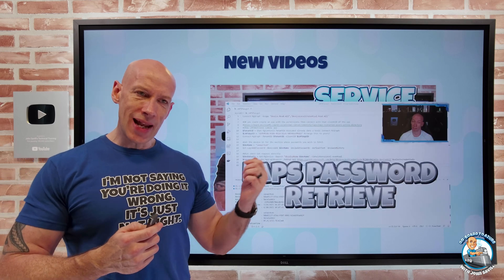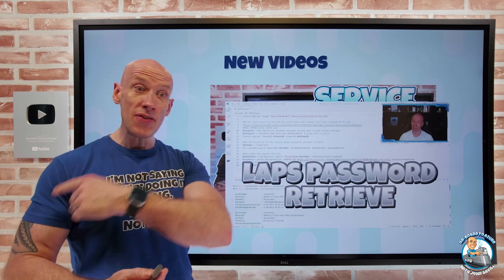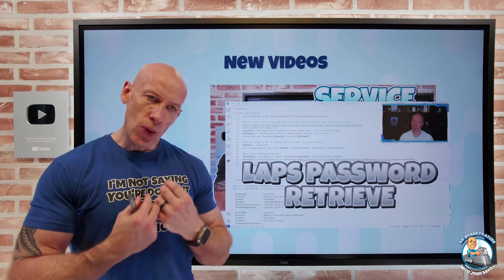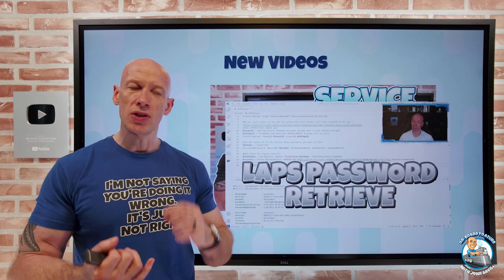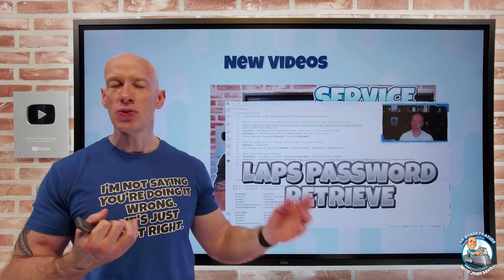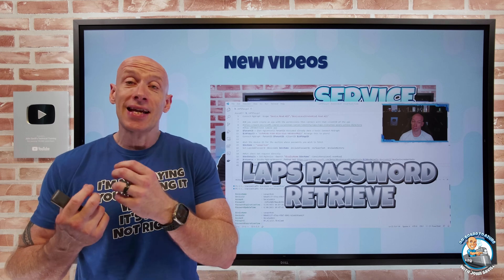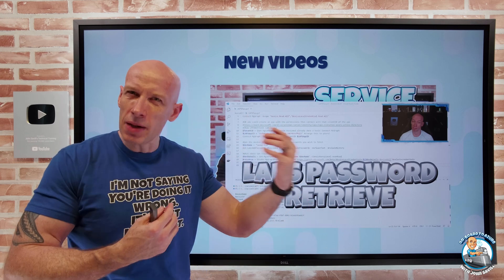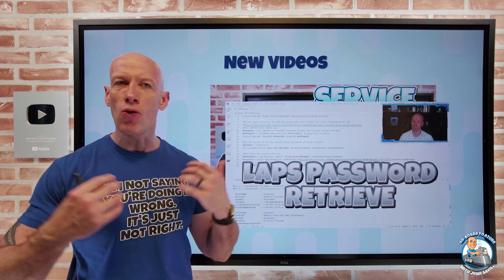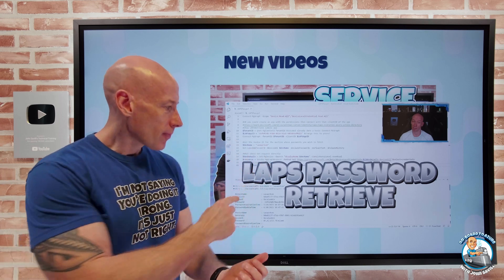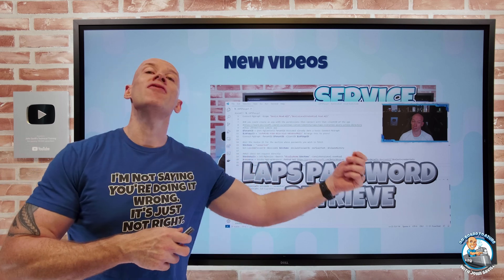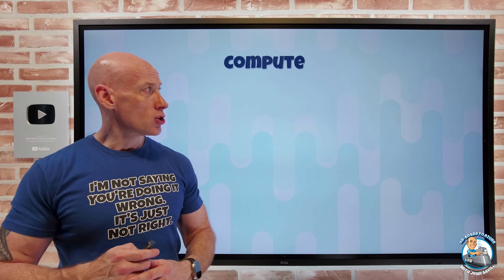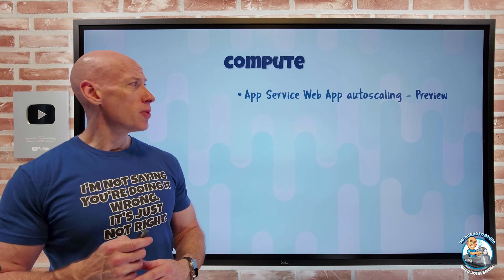I talked about Windows LAPS the previous week. In this video I actually go through how to retrieve those passwords using PowerShell and the REST API, and how to access previous passwords — for example if I rolled back a machine using a snapshot or backup, how can I go and get a previous version of the local password?